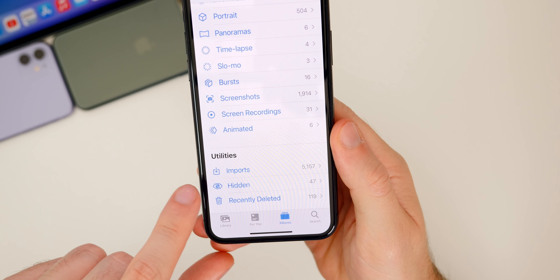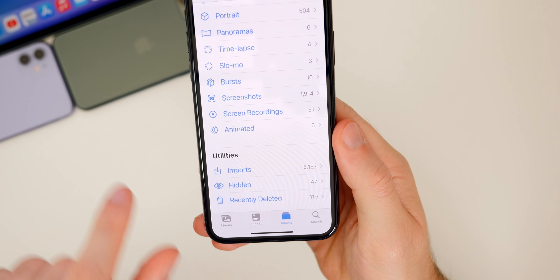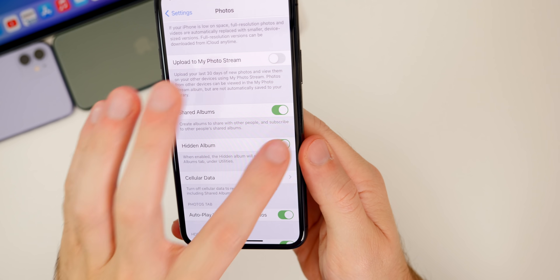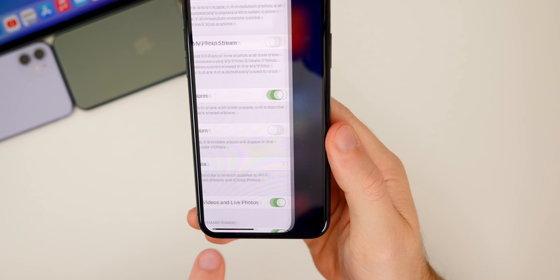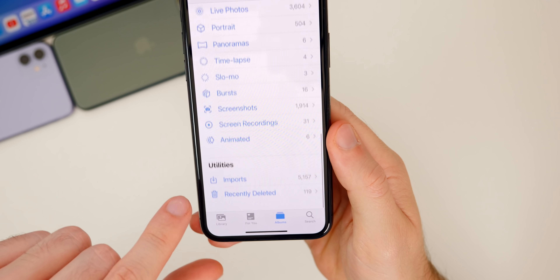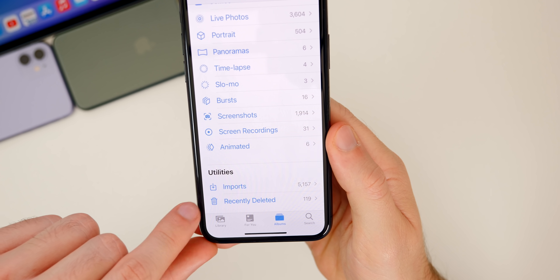If we toggle that on and go over to photos, my hidden photos will show up in that folder and anybody with access to my phone can just go in and view them without a password. But if I go ahead and disable this, those hidden photos are pretty much hidden unless someone knows about that toggle.